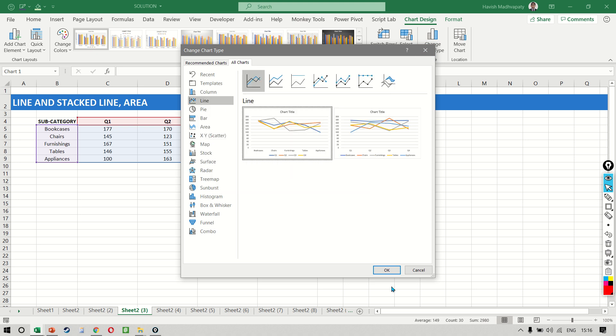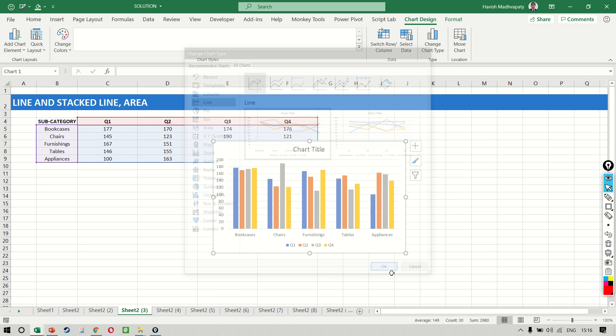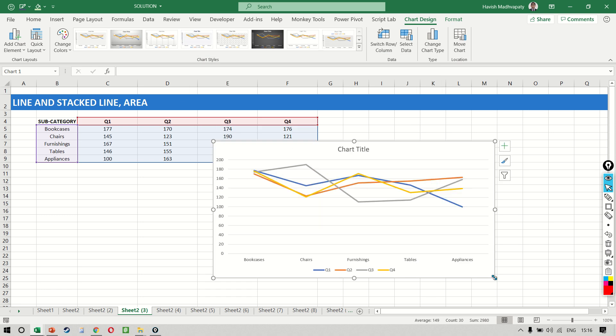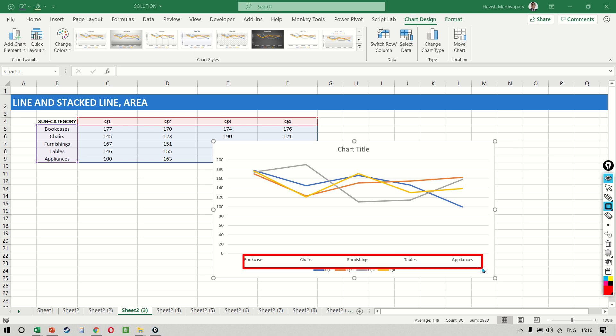Now immediately you notice that a line chart is suitable when you have the x-axis as a time series. If you notice here the chart doesn't look incorrect but it clearly is incorrect. Why? Because it is plotting all the five subcategories on the x-axis.